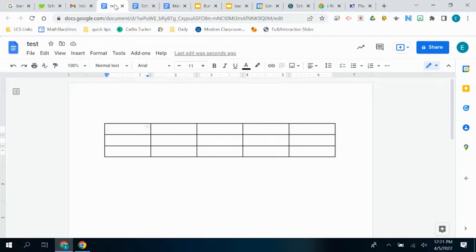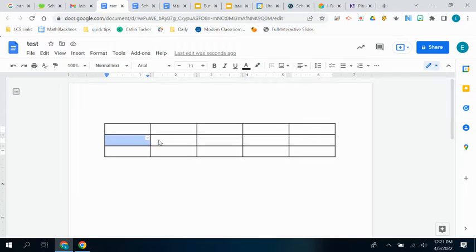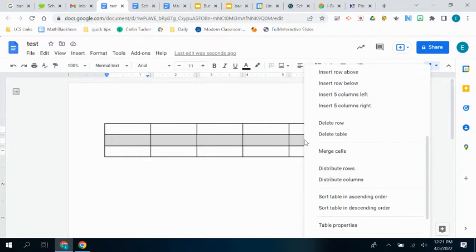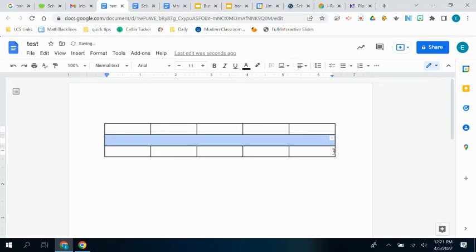So the first thing I'm going to do is I'm going to highlight that middle row, right click it, and I'm going to merge all those cells so that it becomes one, because that's where I'm going to put that large banner with my name on it.